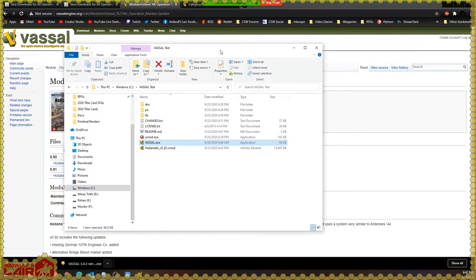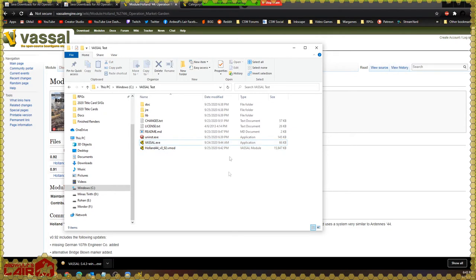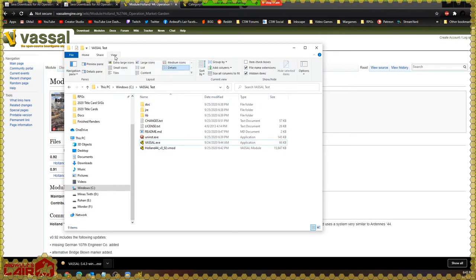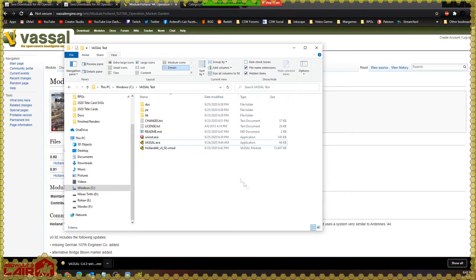Let me show you something else. At some point, someone at Microsoft decided to hide file extensions, which I think is a terrible idea. If you can't see extensions like .exe or .vmod and you'd like to, in Windows 10 you can click on the View tab at the top and make sure 'File name extensions' is checked — that will display the file extensions. There are some tricks you can do with Vassal modules where you need to see the file extension.